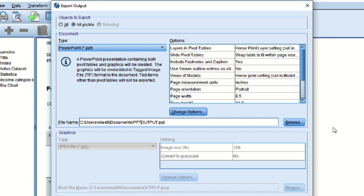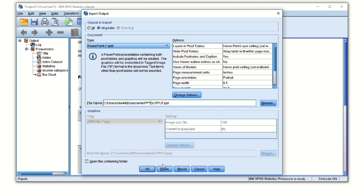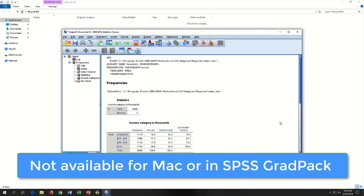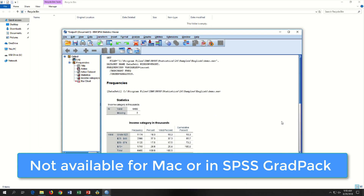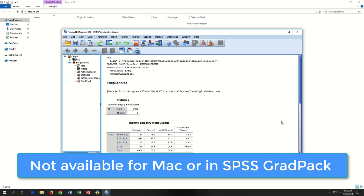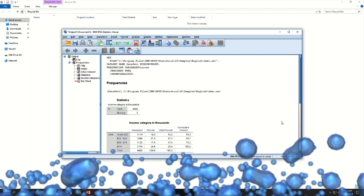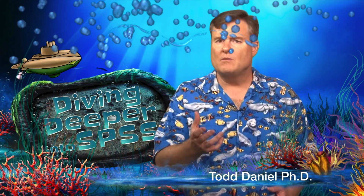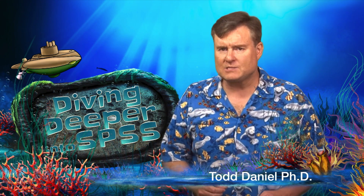Note that Export to PowerPoint is available only on Windows and it is not available in the student version of SPSS. Remember that once you export, you will need to format your tables and charts in APA style.